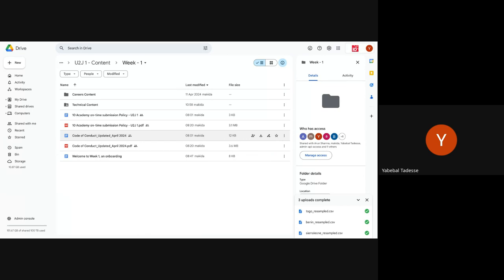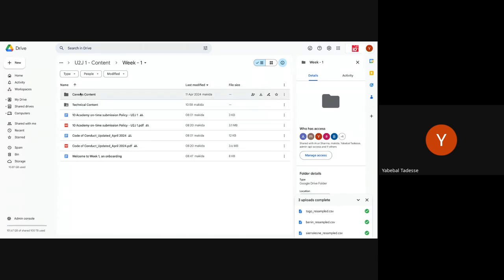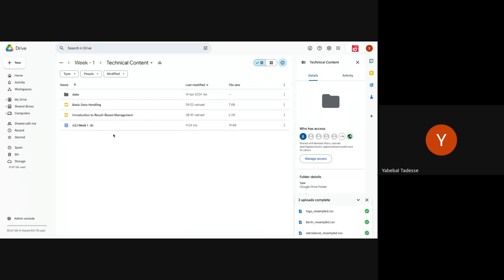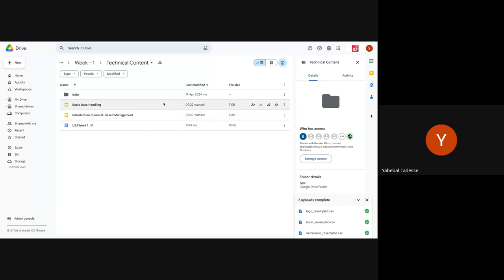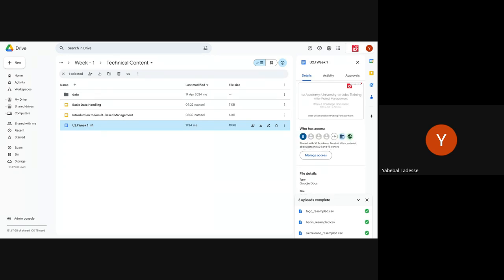On the onboarding, check to get all necessary links. The code of conduct explains what is tolerable and what is not. Submission guidelines are about on-time submission. The technical content contains all relevant technical elements — basic handling, introduction to result-based management, tutorials organized by date, and the key challenge document containing every necessary piece of information about the technical challenge.